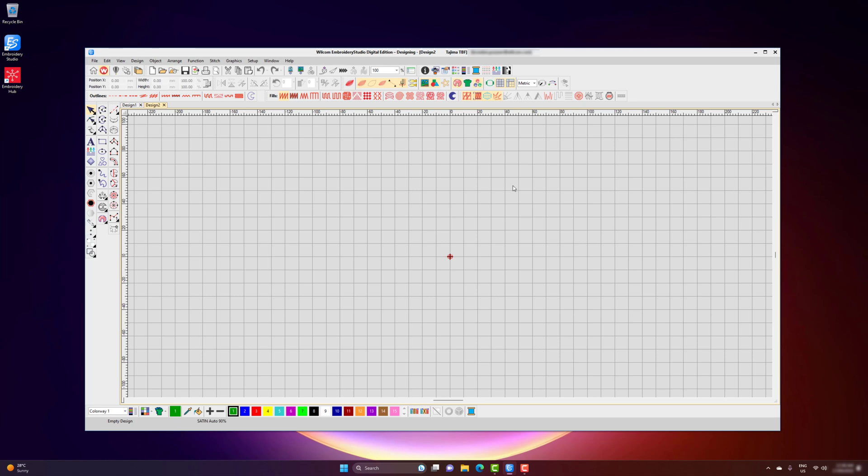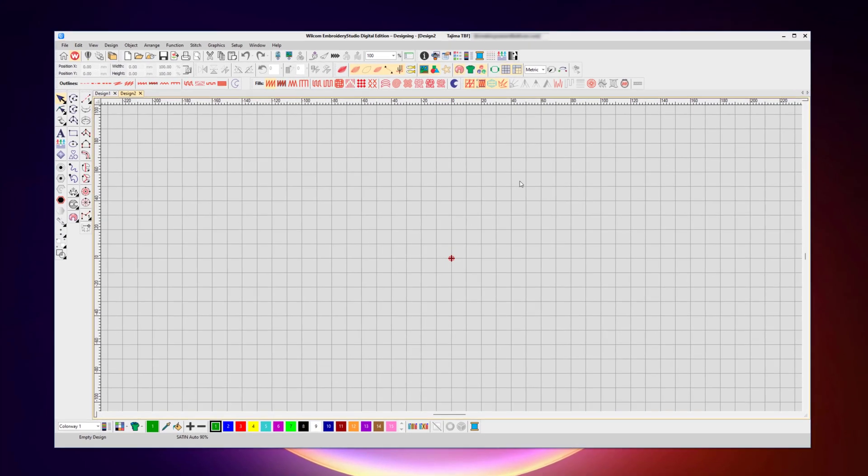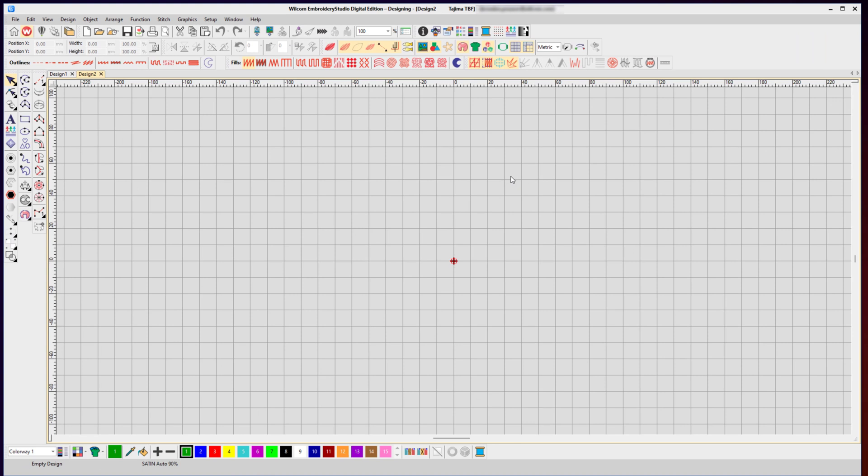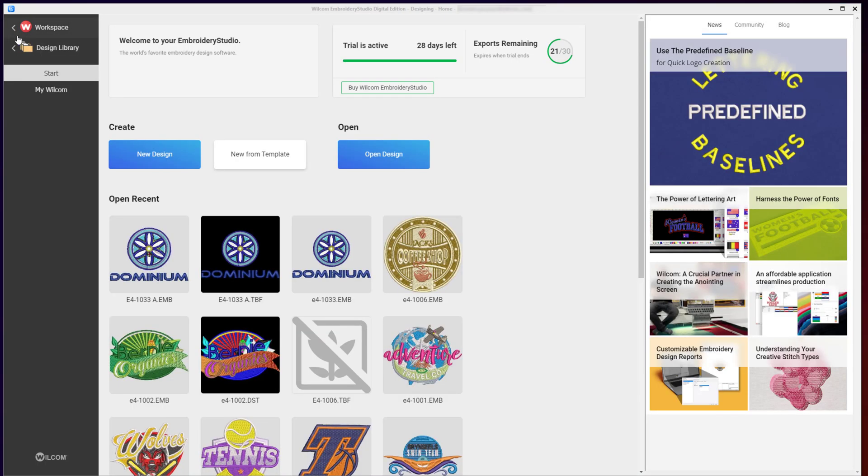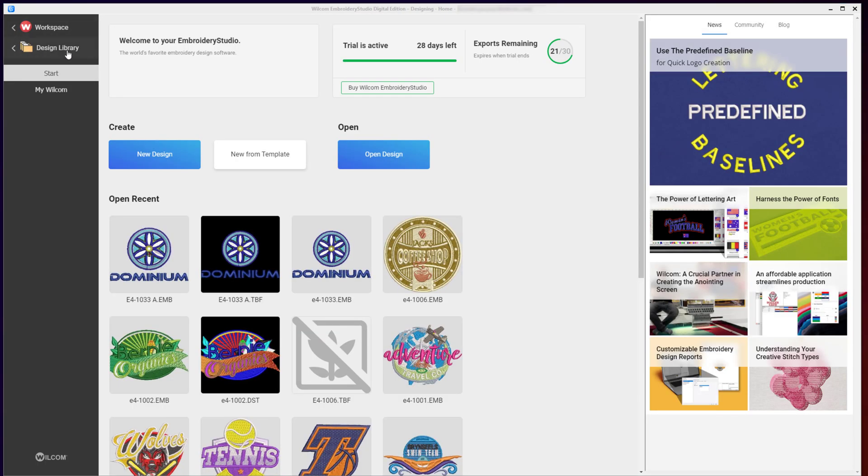To access Design Library, you can select the Design Library icon on your toolbar, or if you start your software in the home screen, you can access the Design Library from the Design Library link.